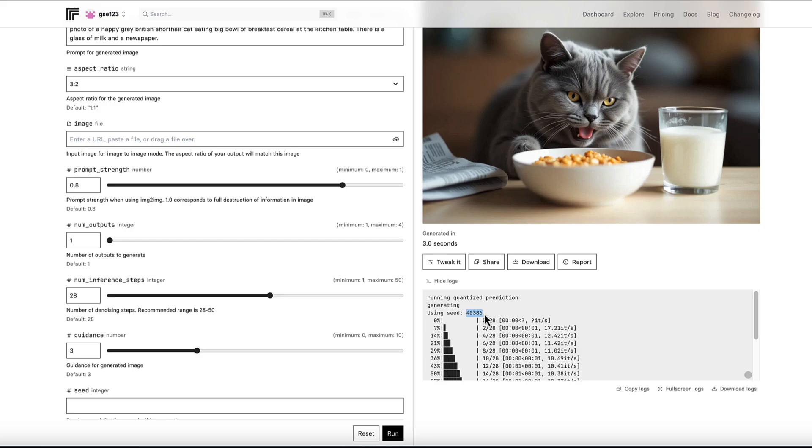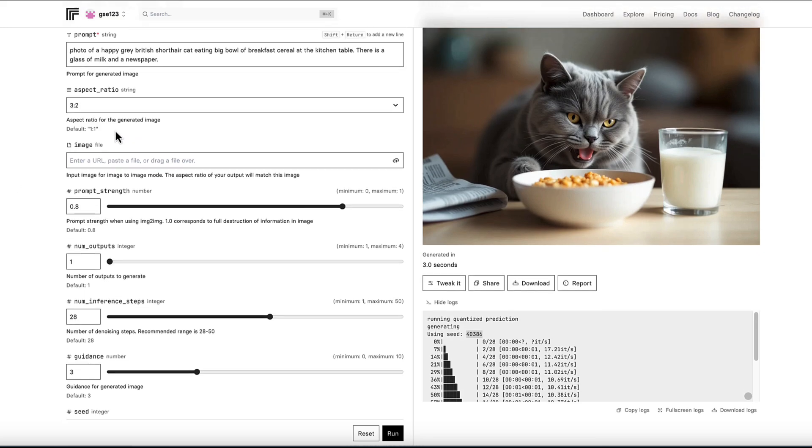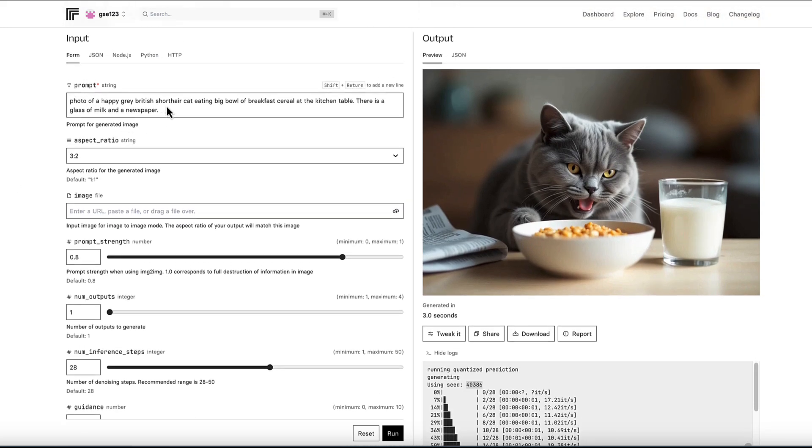So if you want to do some sort of iterative changes, as I call them, on an image, you want to paste that seed number or make a note of it somewhere else, just in case you lose it off the screen. Obviously, I've got my exact same prompt there.